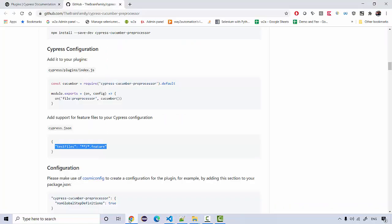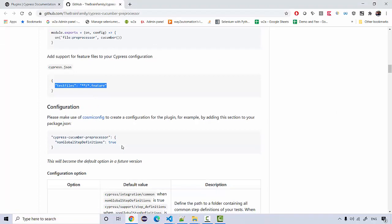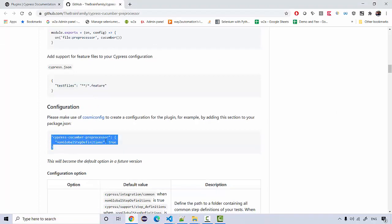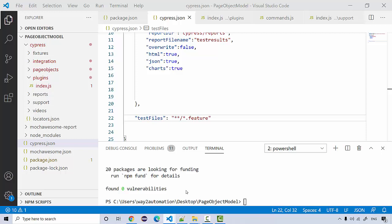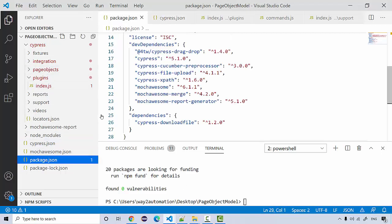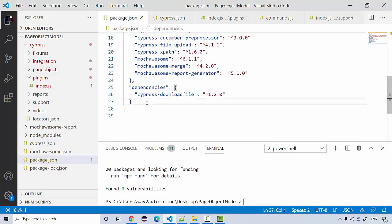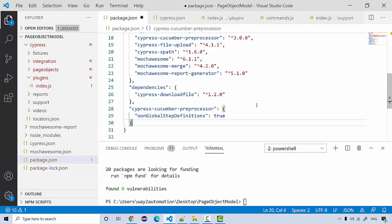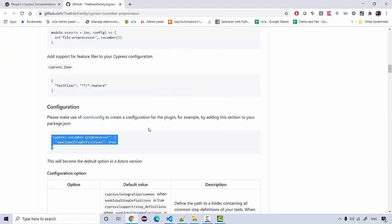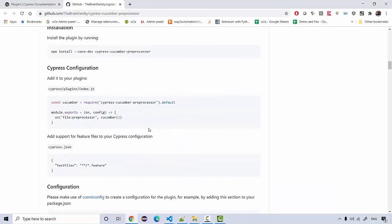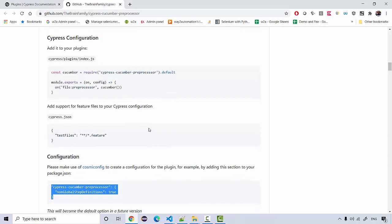The final configuration you need to add is in your package.json file. Go to package.json, put a comma, and paste the configuration. That's it — we are done with the successful configuration of Cucumber and can now start creating our first feature file and step definitions.